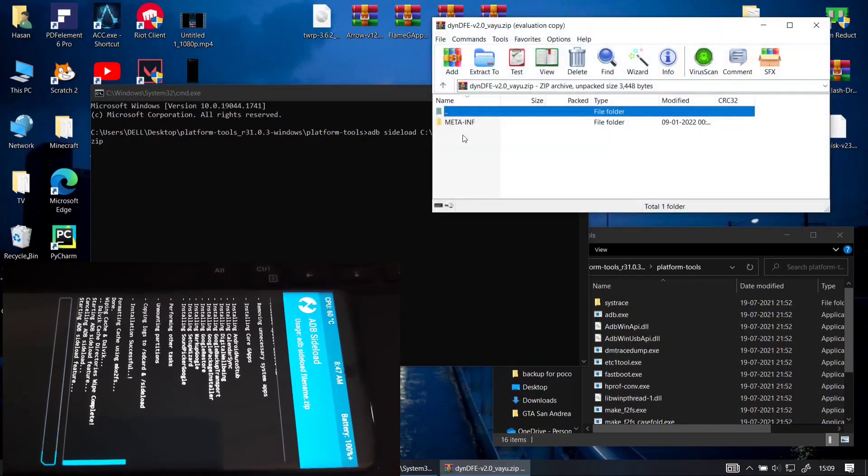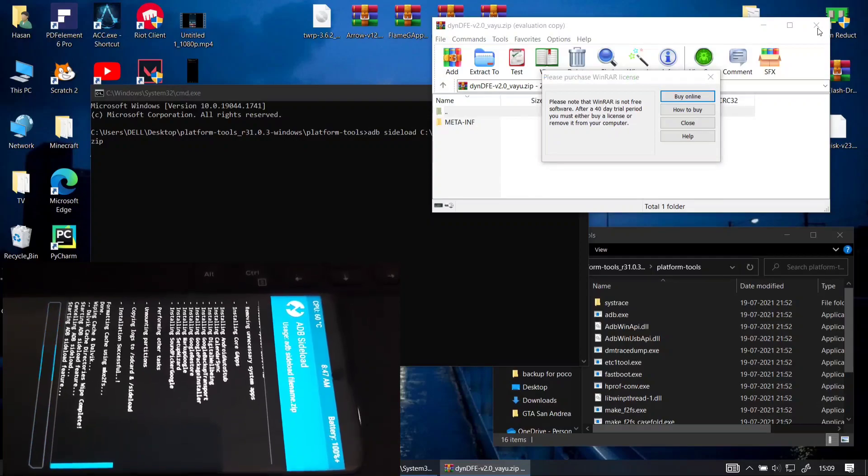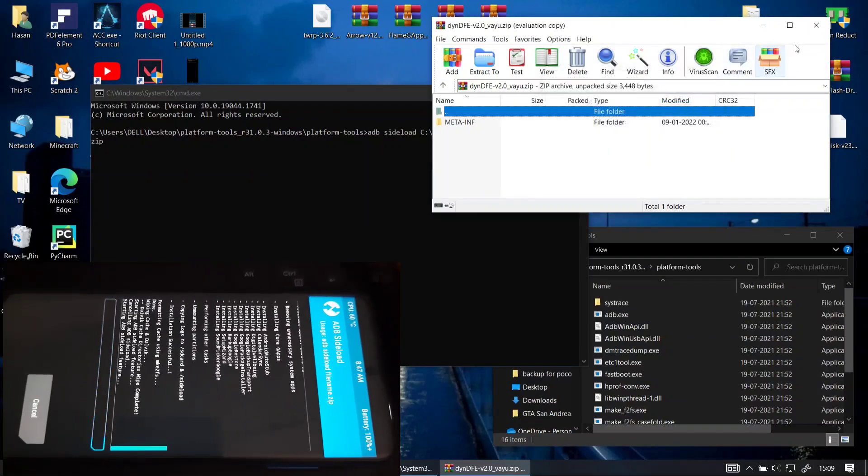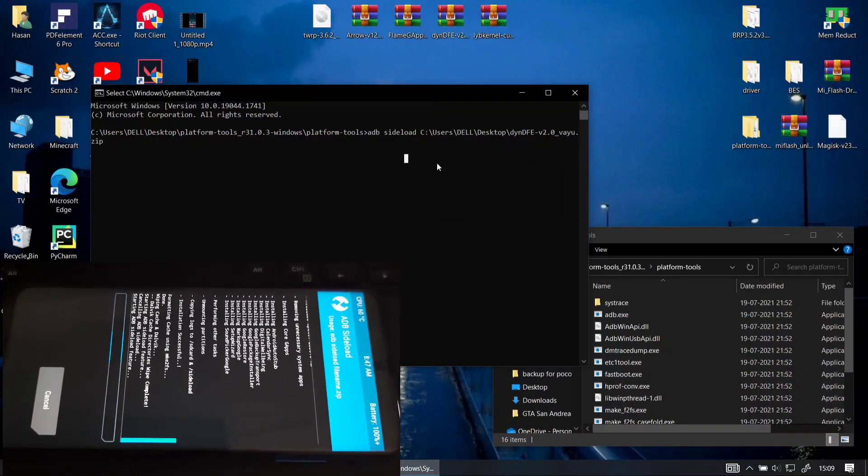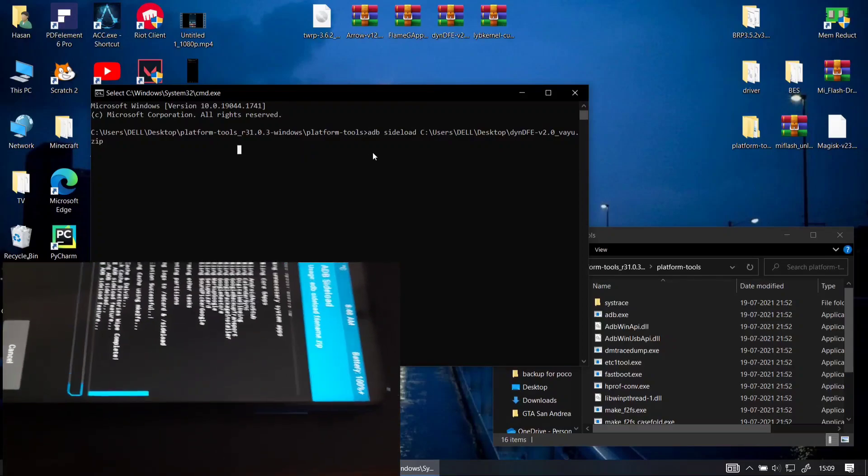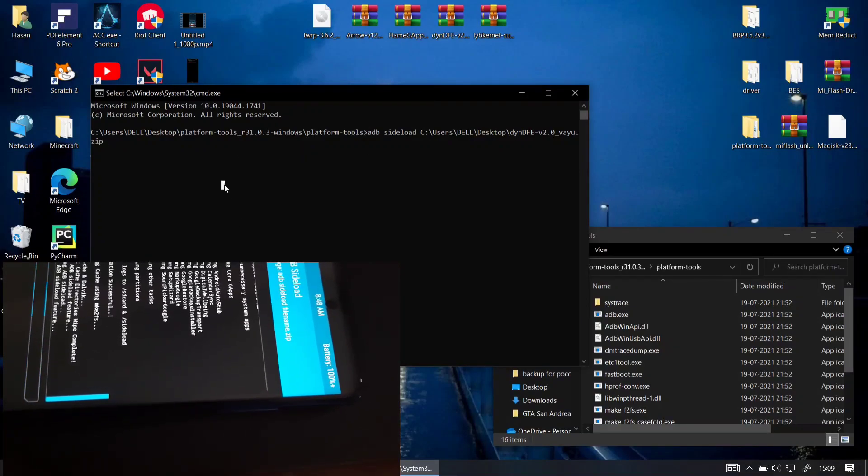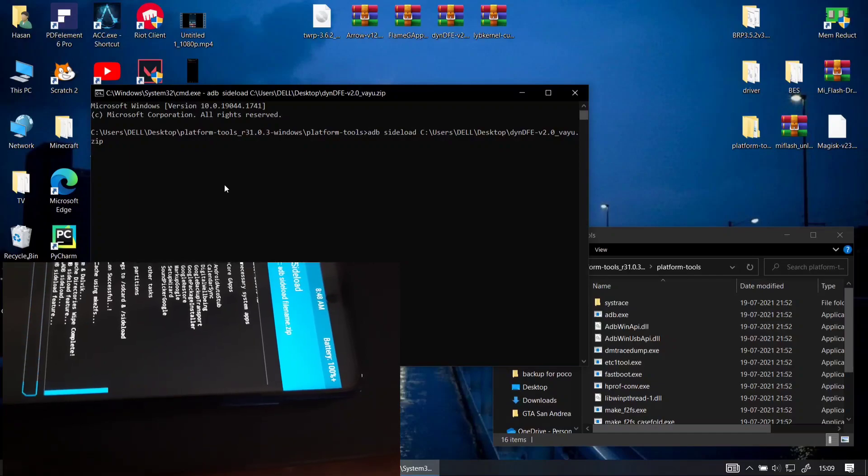Now you can see I am typing the same ADB sideload command and dropping the file. So instead of clicking in the CMD window I accidentally clicked it when I was selecting the zip file. So it opened in the 7-zip. Don't do that. Just click on the CMD window and then click enter to initiate the ROM process.